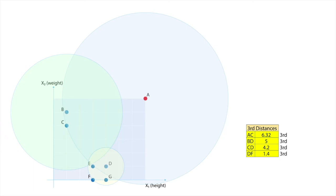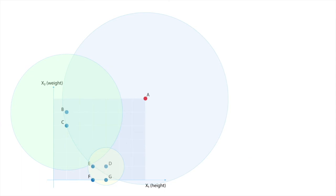The circle with center point A and radius 6.32 includes the points B, C and D, meaning that A sees points B, C and D as its three closest neighbors. The circles centered around B and D, however, do not include A, and this confirms that B and D do not see A as one of their three closest neighbors.